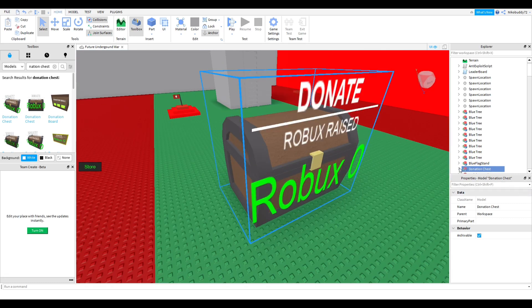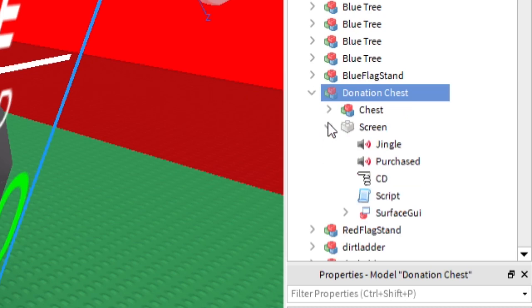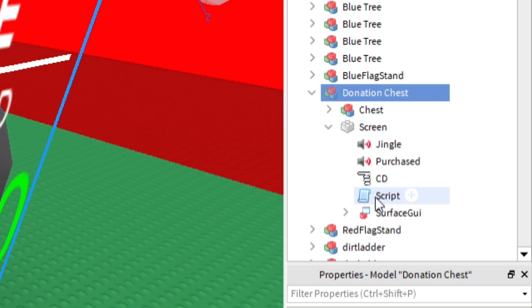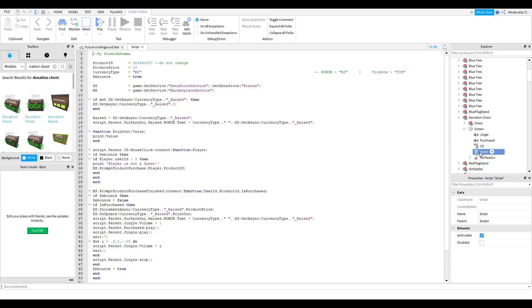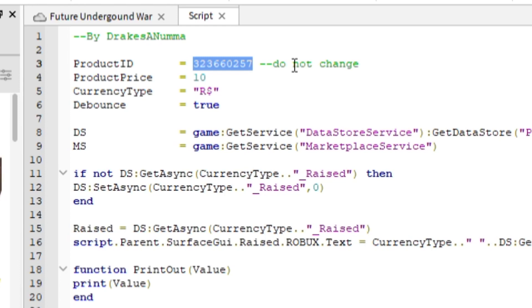Now you're going to go over to the explorer and go to the donation chest dropdown, then drop down screen and double tap on the script. This will bring up the script, and right next to product ID there should be another ID there. You're going to take that out and paste the new one right where the other one was.